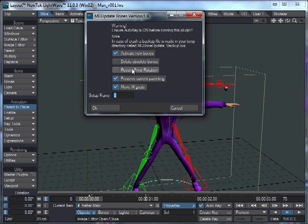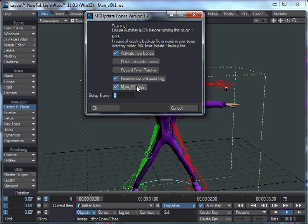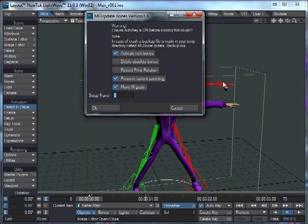It should keep it all nice and tidy. You can record pivot rotation, which basically sets all their pivots to zero. You can preserve current parenting. So if you turn that off and you delete a bone or add in a bone between two bones, then the child will still be parented to the old parent and not the new in-between bone. You can move IK goals, which is an option if you've moved IK bones around. You probably want to move their goals to where their new target is.